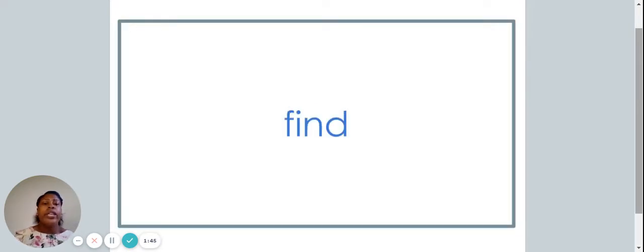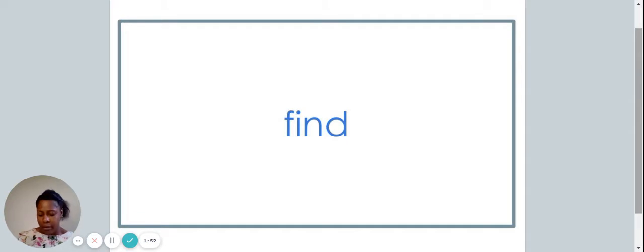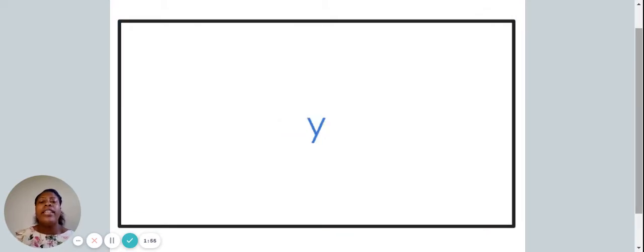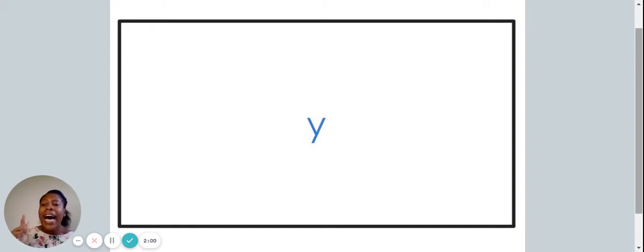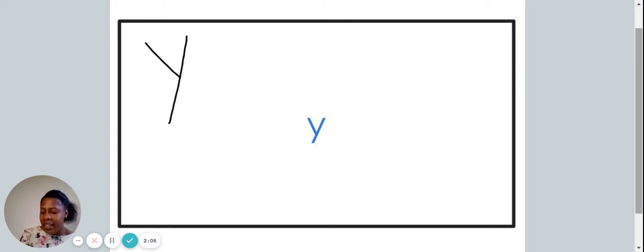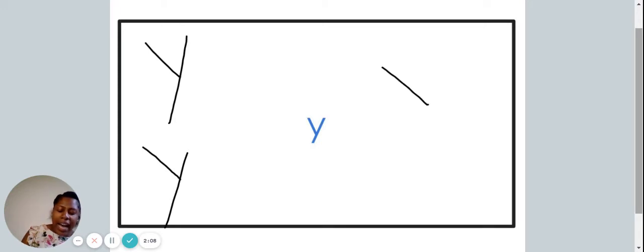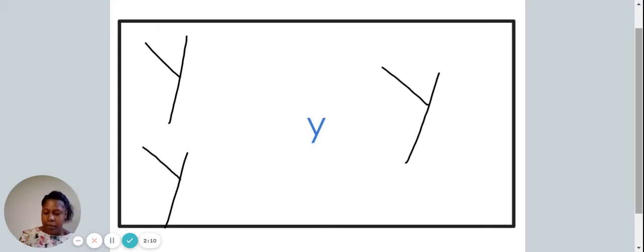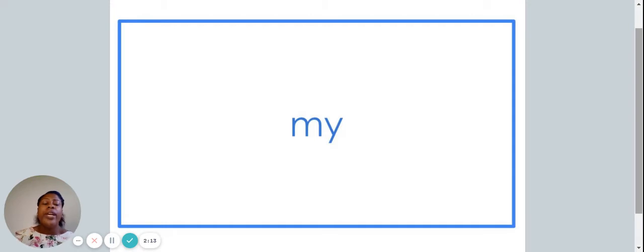Here we have the word find. Do you hear the I sound in find? Here we have the letter Y. The letter Y often makes the I sound. Let's write that down. Here we have the word my. In the word my, we hear the I sound.